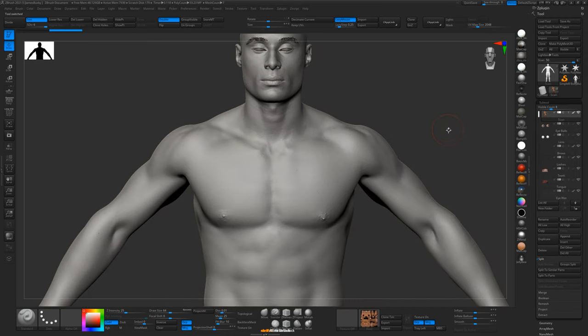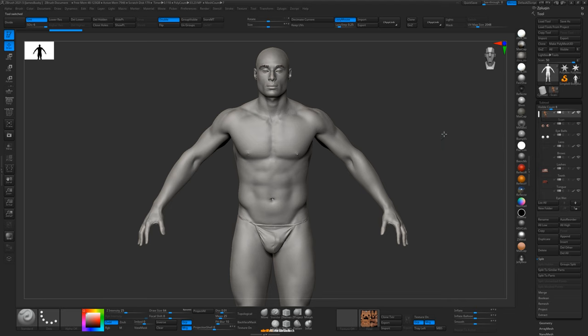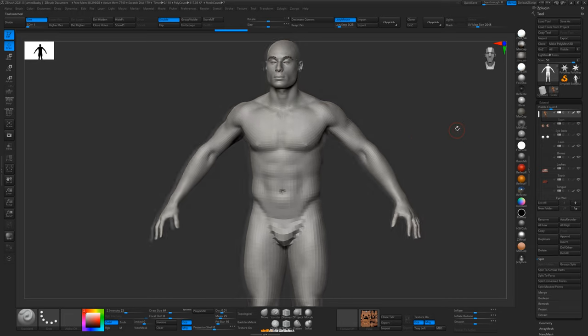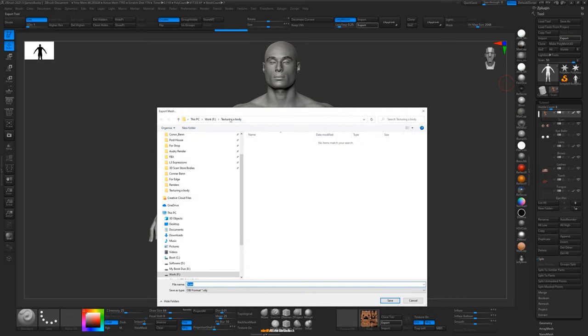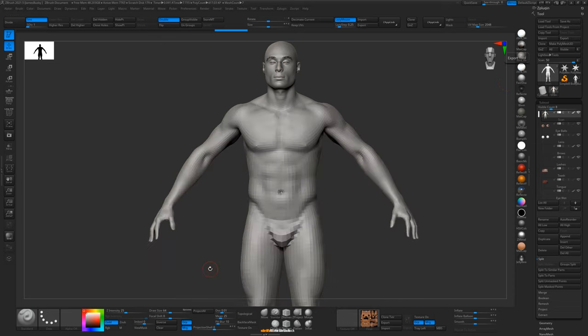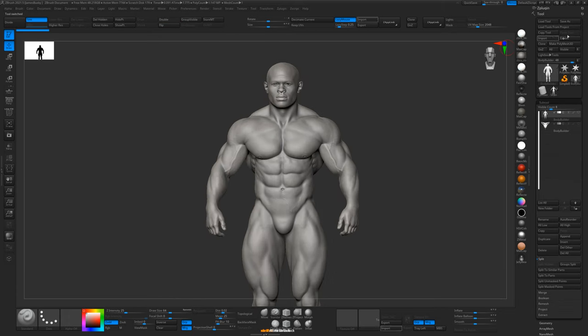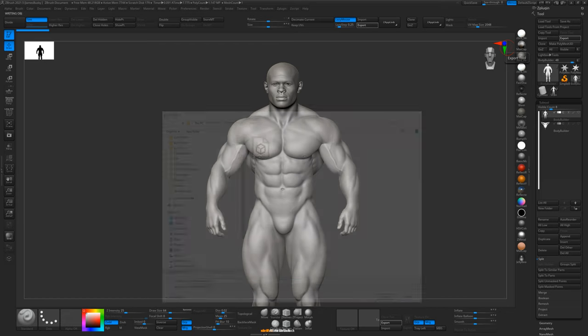So what we're going to do first of all is export this as an OBJ. So we'll just take the body model down to the lower subdivision level, and we'll hit export. I'll just make a folder and we'll call it wrap. We'll just call that scan.